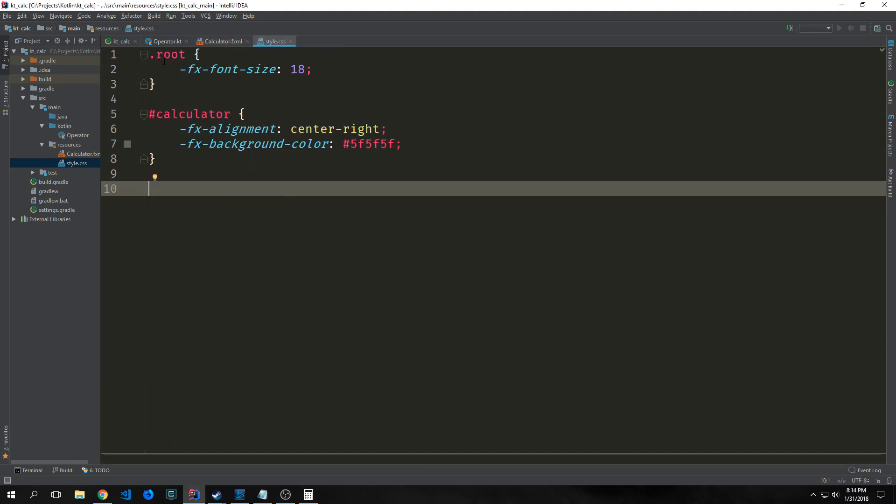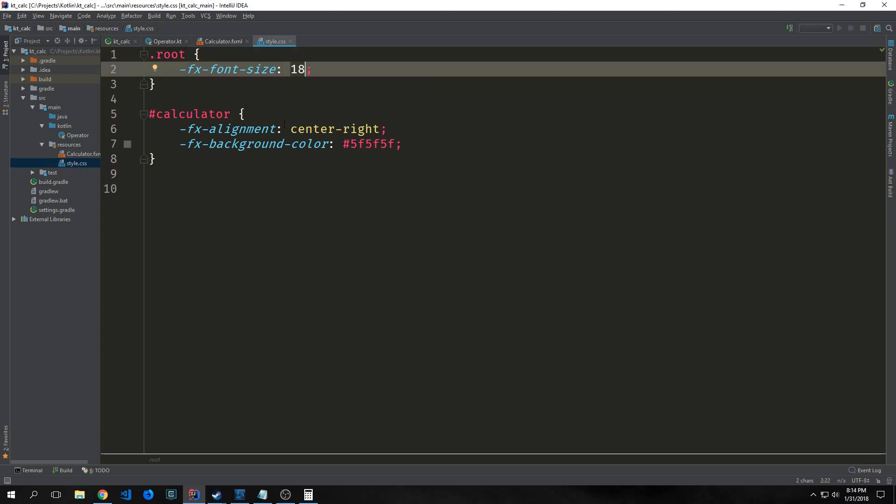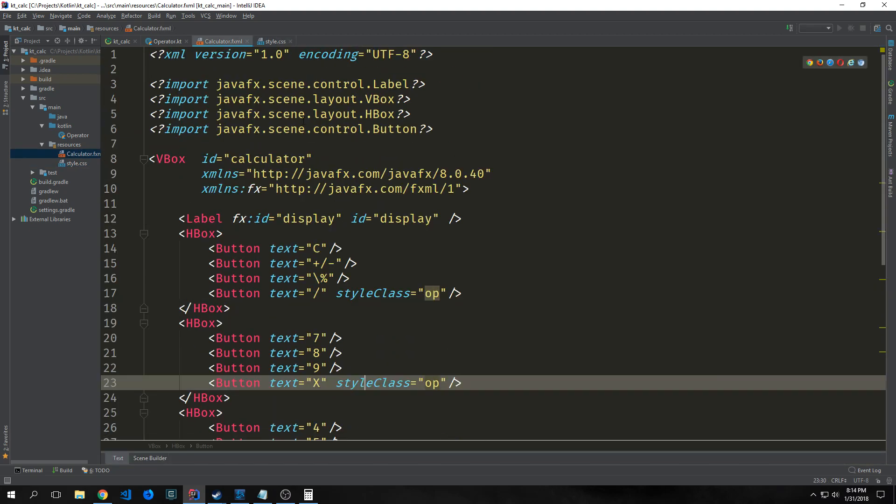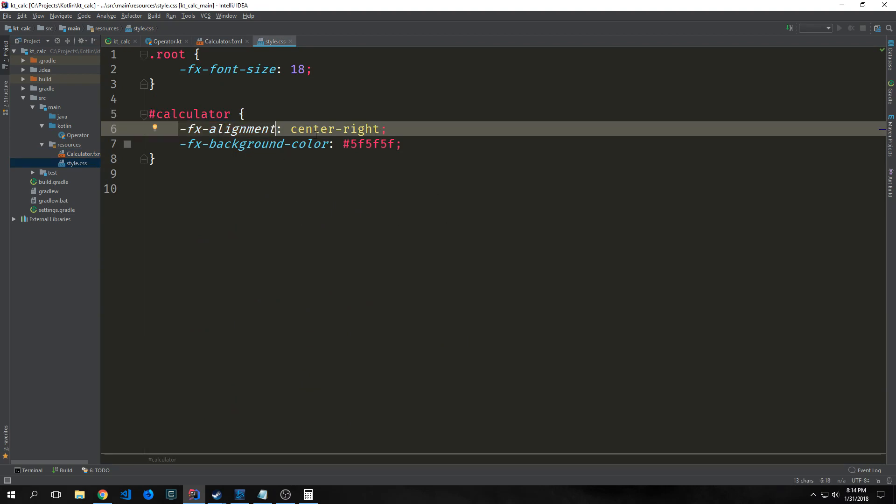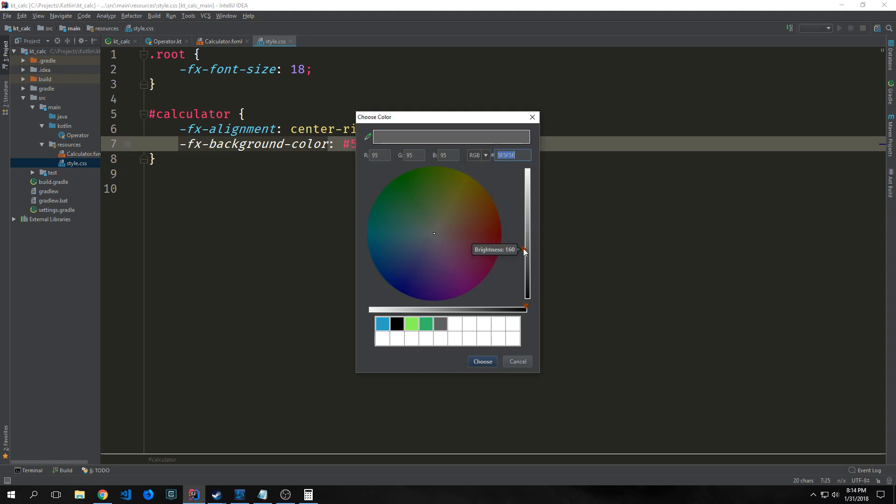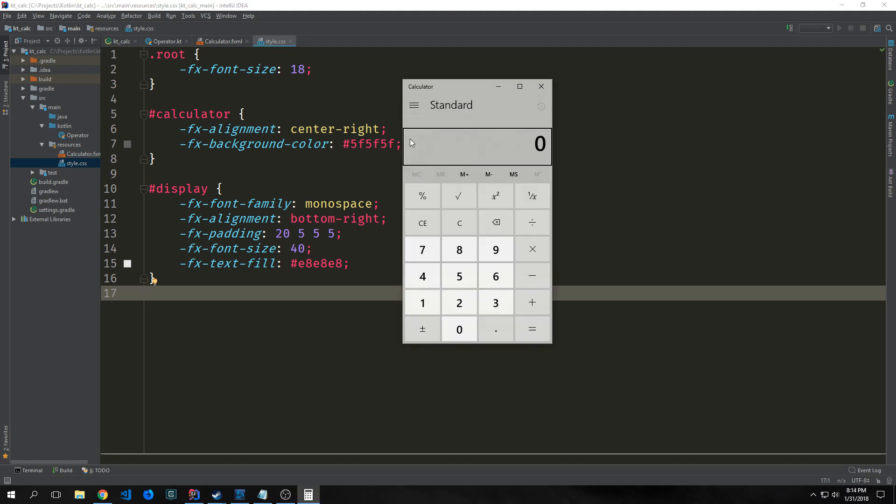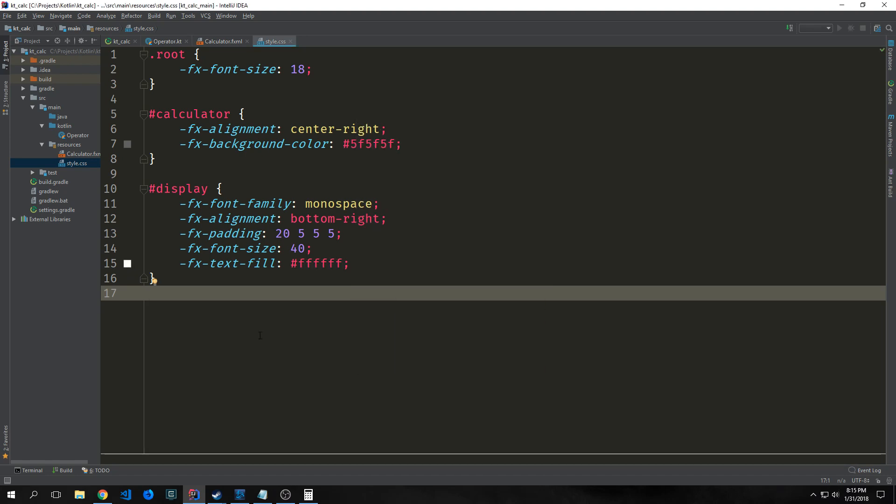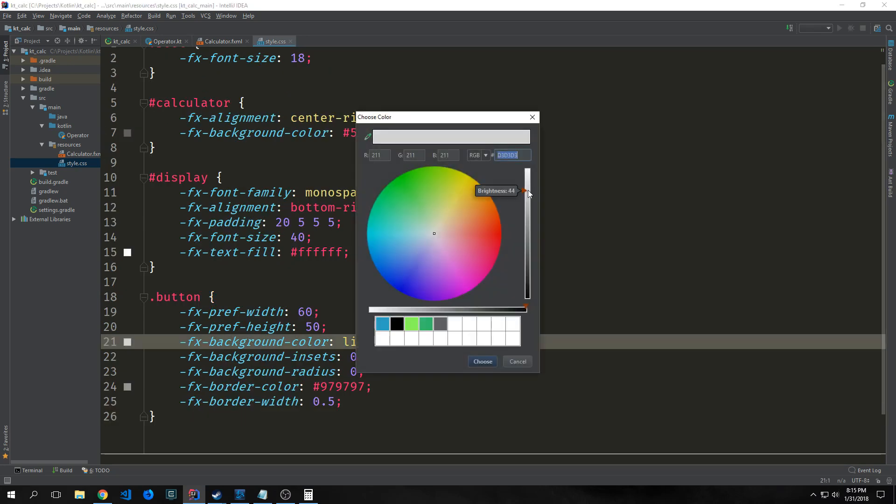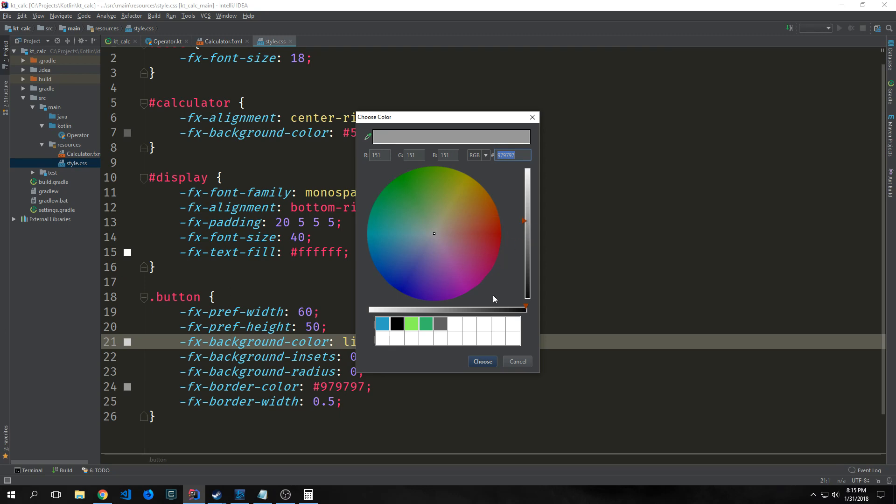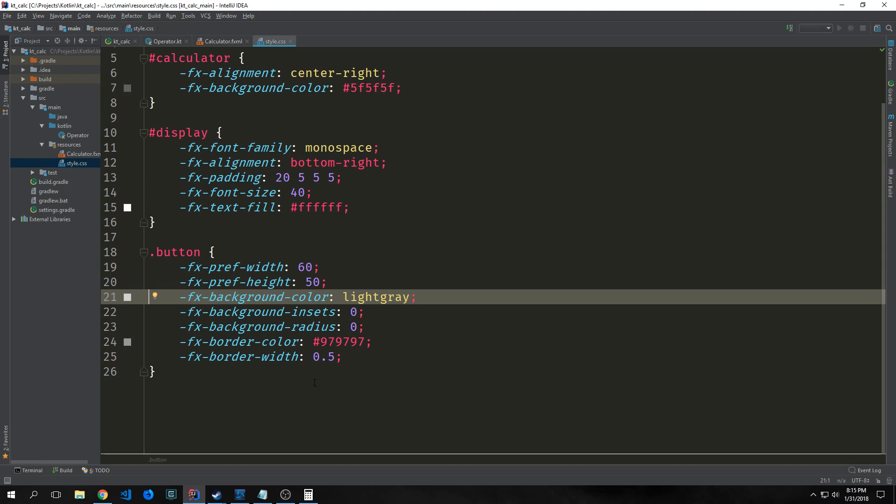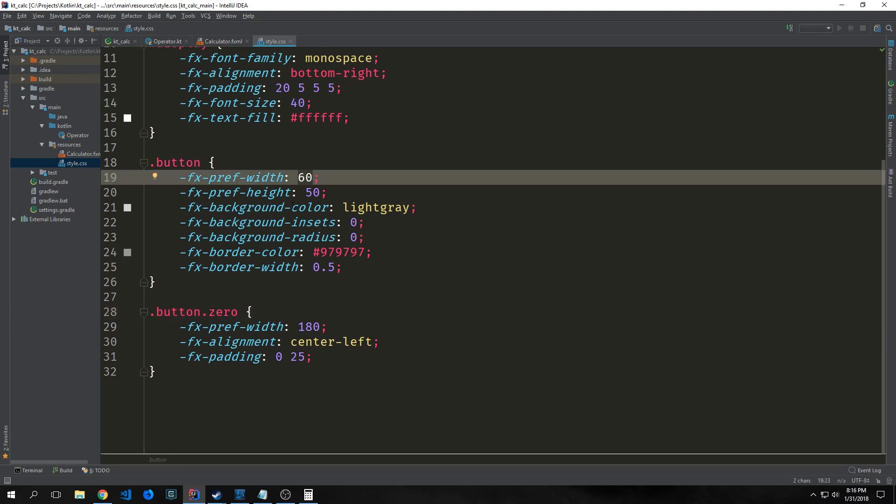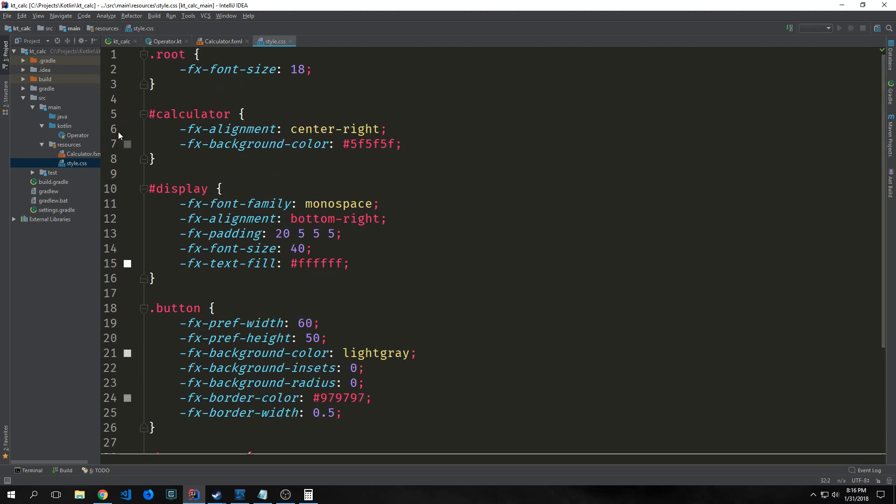Let's build out our style sheet. We want to give our calculator a root font size of 18. Then grab the calculator element, which is the vbox, and give it an alignment of center right and a dark gray background. We'll take our label with display and make it large like a big rectangle with fairly bright white text. We'll give buttons a brighter gray than the background with a slightly darker gray border. For button zero, we want a width three times the normal button, so 60 times 3 equals 180.